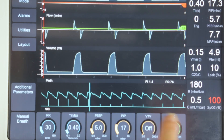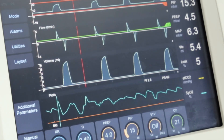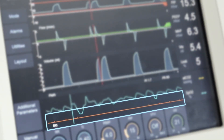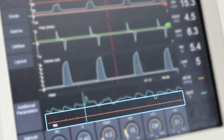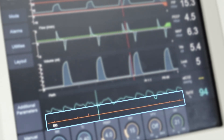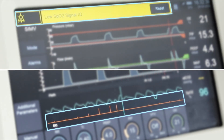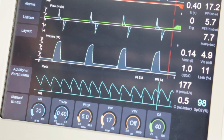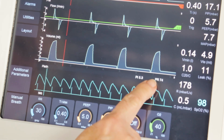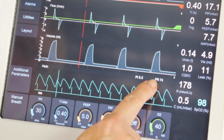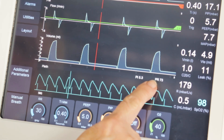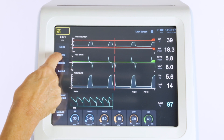The SIQ graph also turns orange when the SIQ signal falls below 40% and a medium priority alarm sounds. The user can select to display the pulse rate on the PLETH graph in the utilities section.